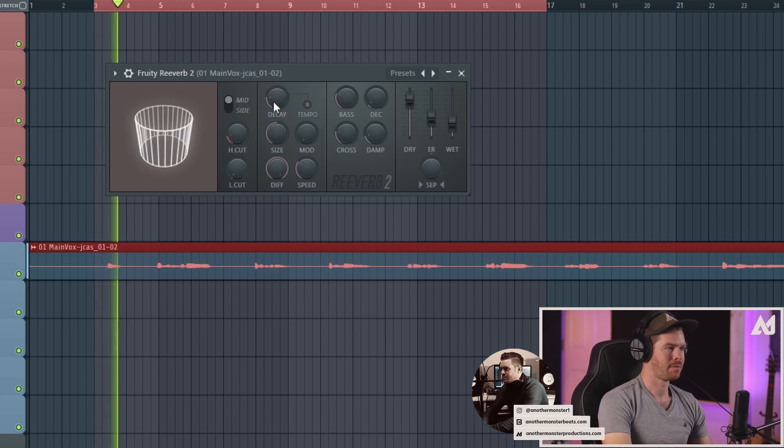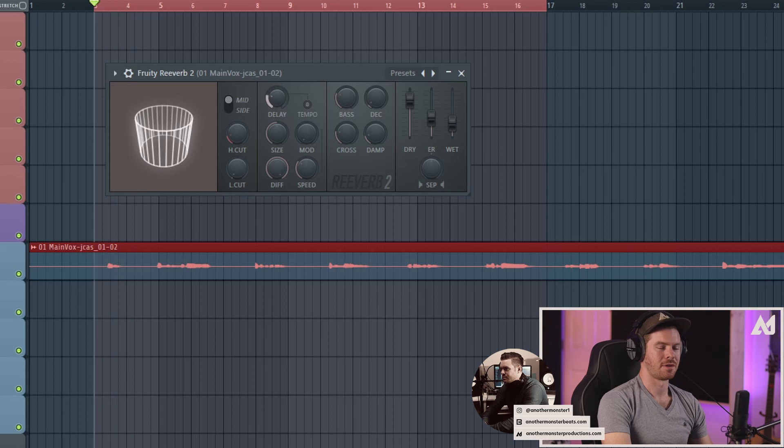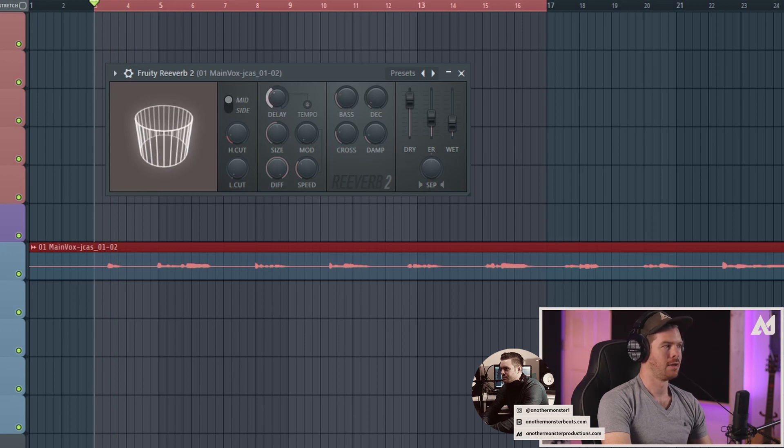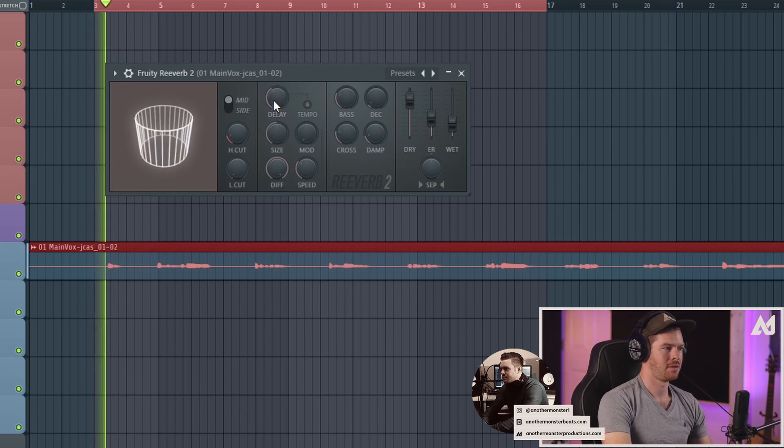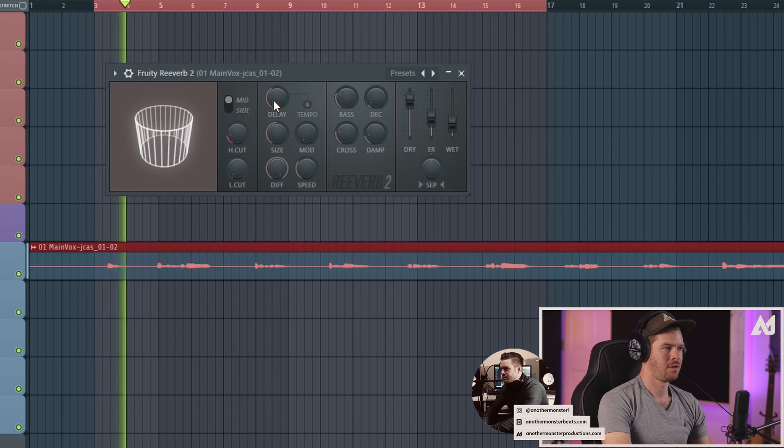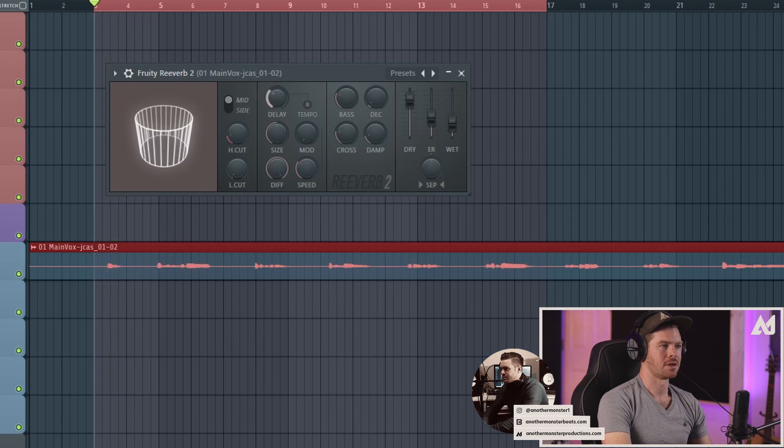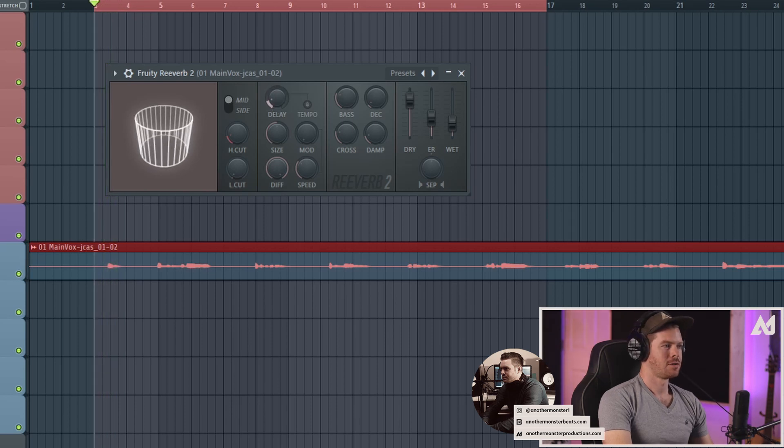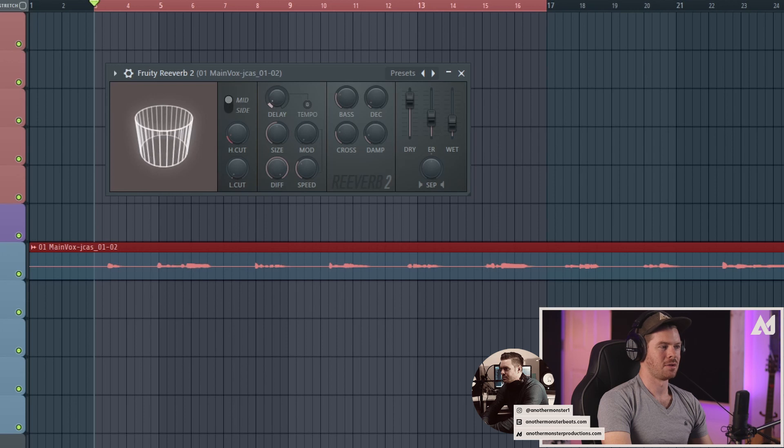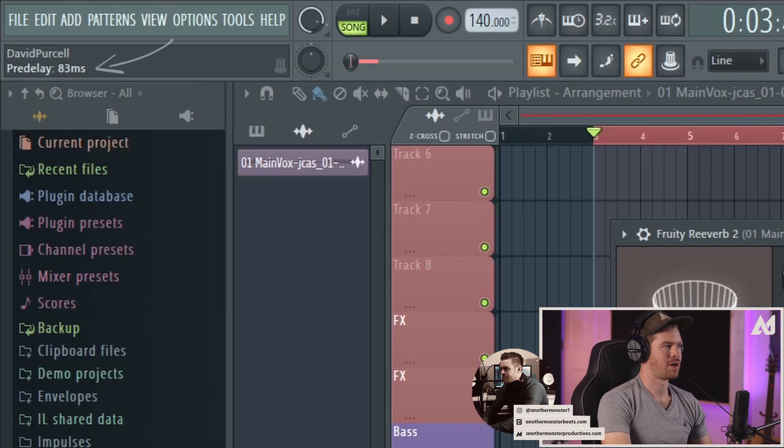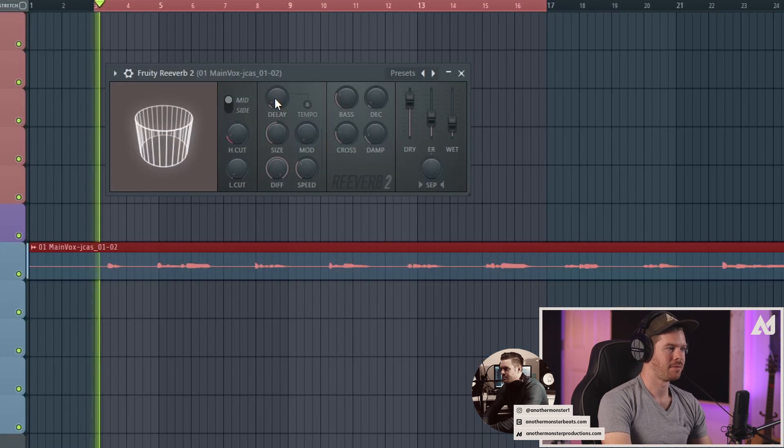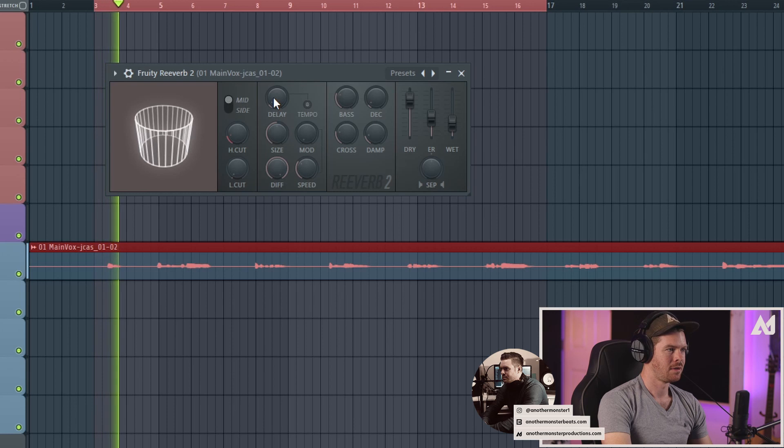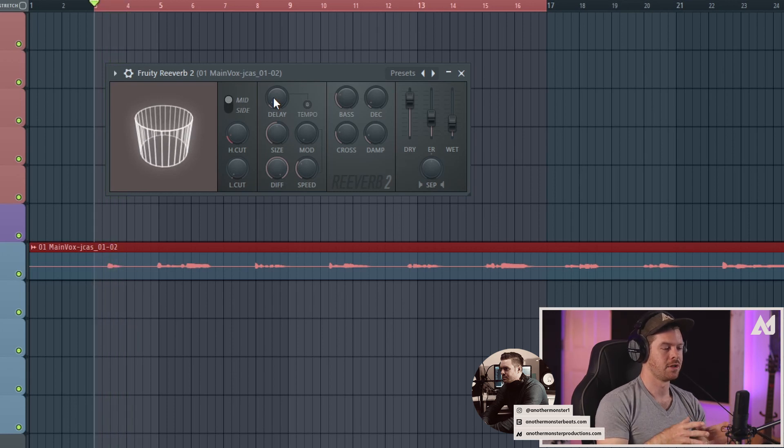That's pretty far. You can hear that if I bring it up even more, let's go to like 400 milliseconds. You can hear how spread out that is. My goal with this is to make it so it's not noticeable that it's happening. Let's try like 78 milliseconds. That sounds pretty good right there.